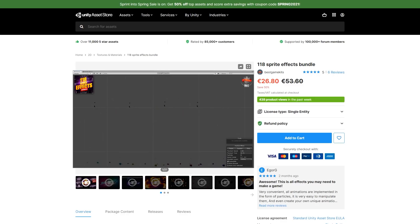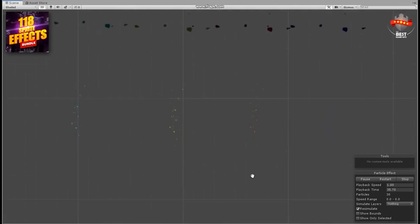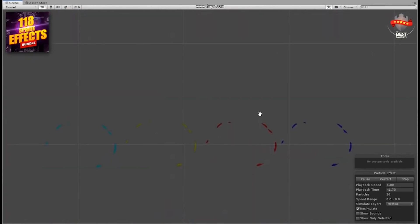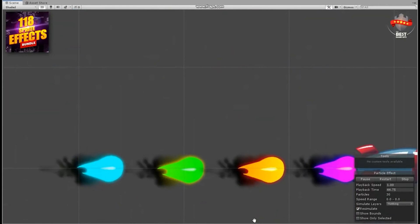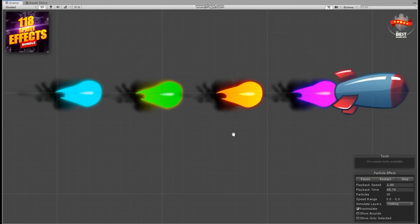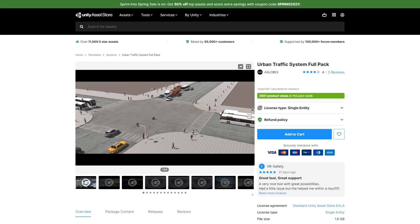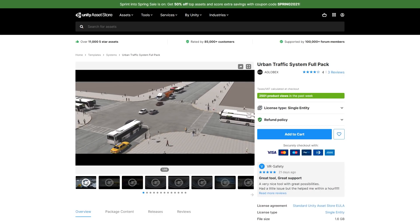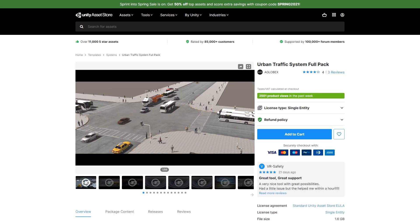I'm going to pick this one up myself so stay tuned for an asset review in the near future. To make your game stand out, here's a huge pack with 100 sprite effects — all of them look great. You've got fire, explosions, lighting, smoke, hit effects, projectiles, sword slashes and tons more. You can also use these in a 3D game by simply making the sprite face the camera. Then, if you want to quickly build a fully working living city, check out the Urban Traffic System full pack.